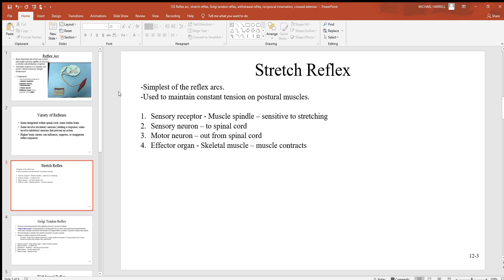The first one is called the stretch reflex. This is the simplest of all our reflex arcs, and notice that this one only has four of the five components. It is used to maintain constant tension on your posture muscles. When you're standing up, you don't have to think about how much tension to put in your neck, the muscles of your back, or your lower limbs — those muscles keep a constant tension due to this stretch reflex arc. The components are: sensory receptor, sensory neuron, motor neuron, and effector organ. There is no interneuron in the stretch reflex.